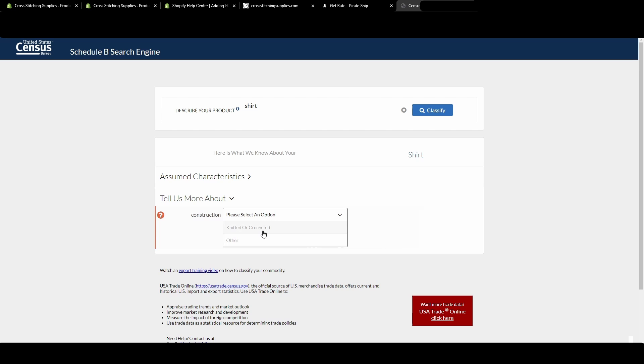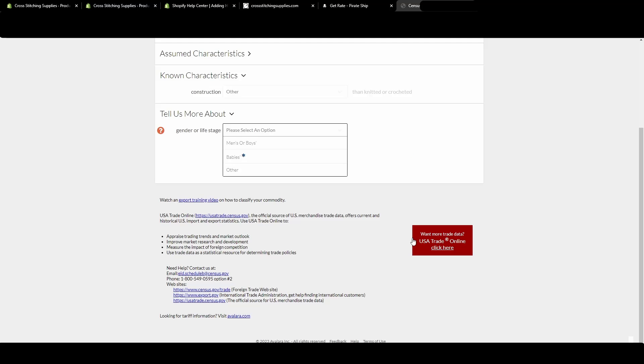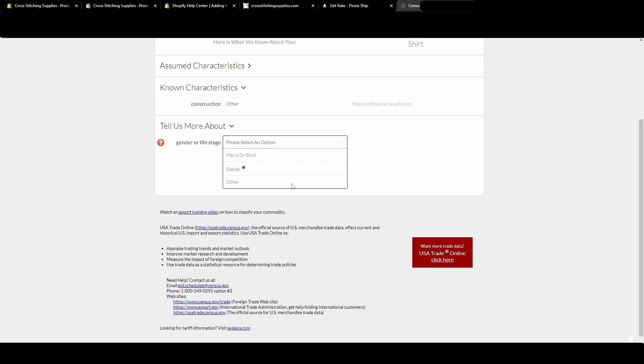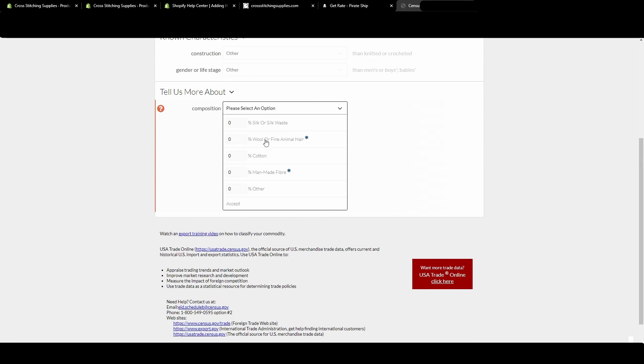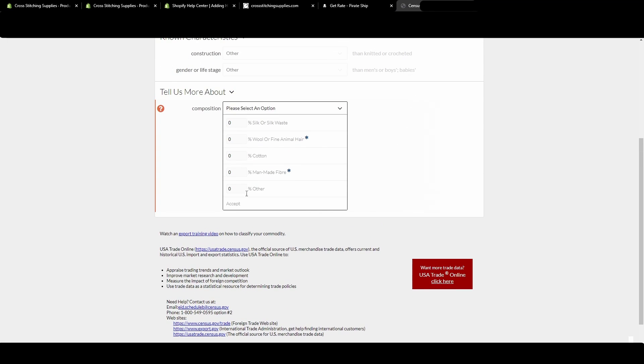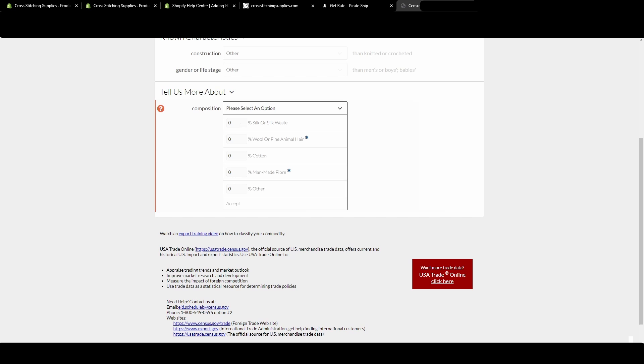So knitted or crocheted—if it's not, you can hit other. And then it gives you more options. Boys or men's. Babies. Other.